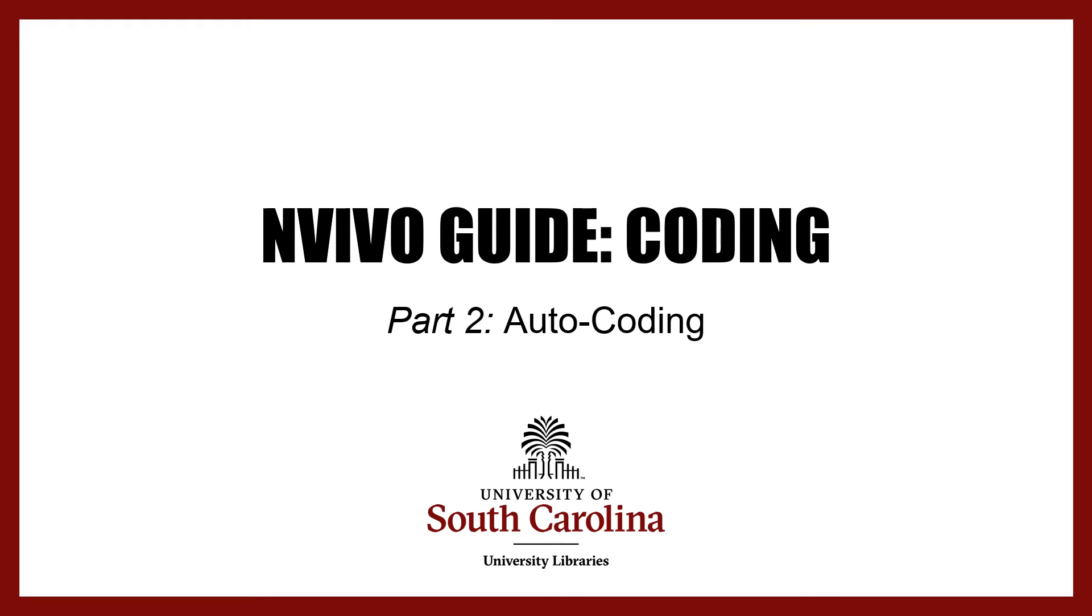Hello, this tutorial will go over the auto coding feature in NVivo, the qualitative data analysis software program.